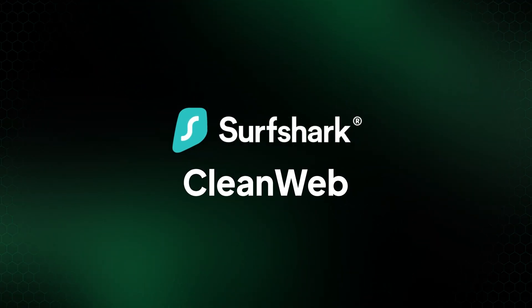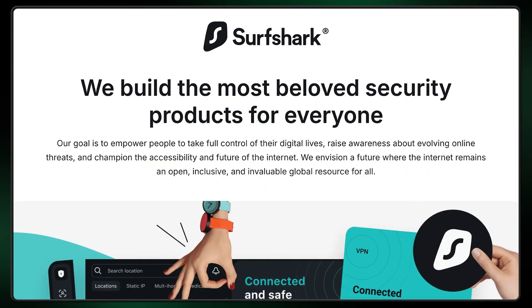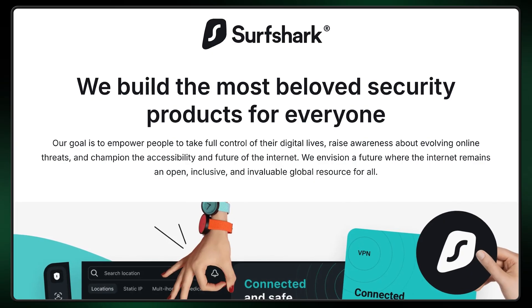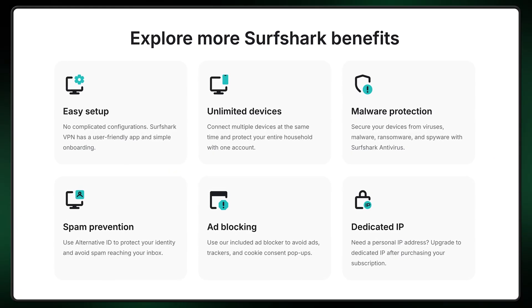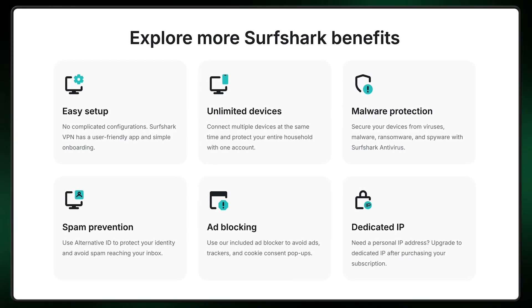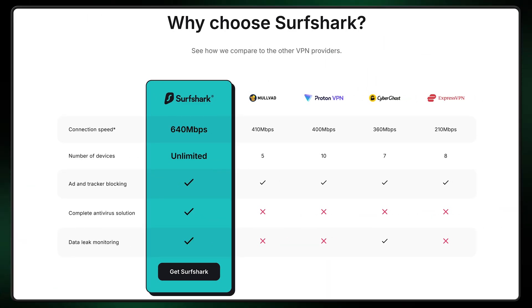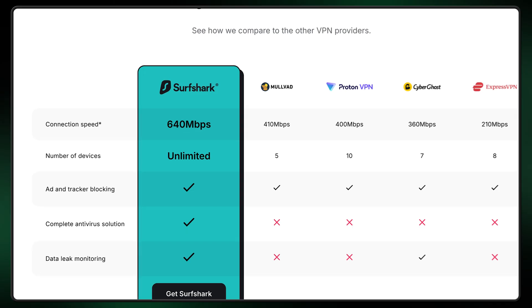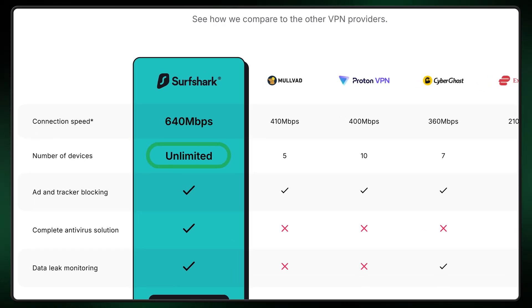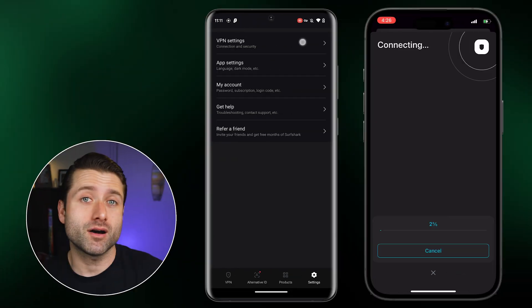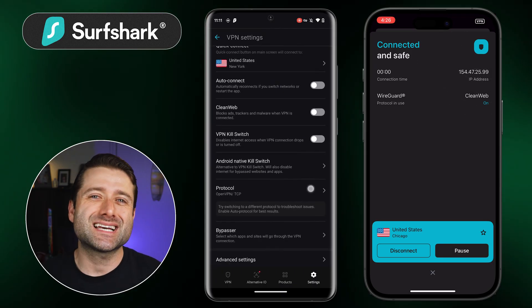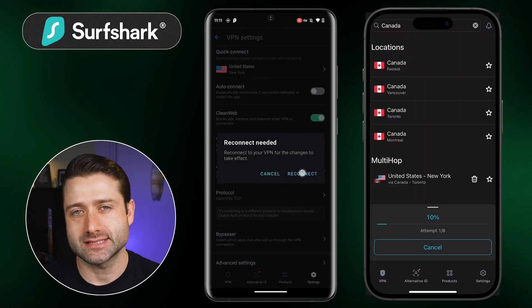Another answer to how to block ads on mobile is Surfshark CleanWeb. It comes from a highly reputable VPN company and allows users to block ads, pop-ups, and trackers in both browsers and apps. All you need to do is toggle it on within the VPN app. This is probably the most cost-effective option, since one account can be used on as many devices as you want, and they offer modern Android and iOS apps. The only downside is that they don't offer this tool as a standalone product — it's included as part of their VPN subscription.